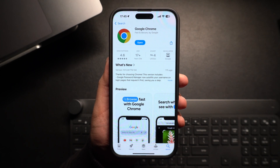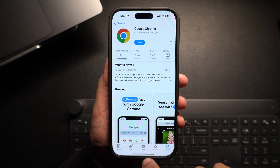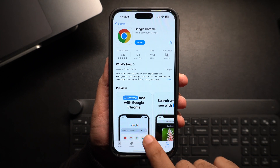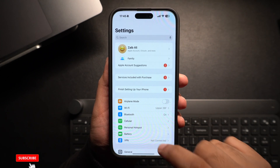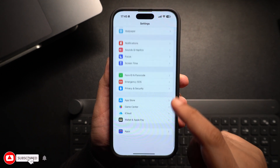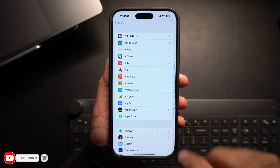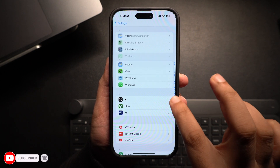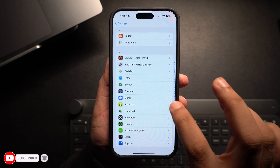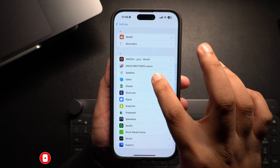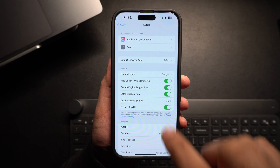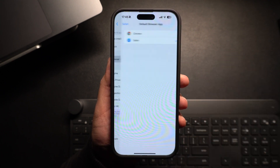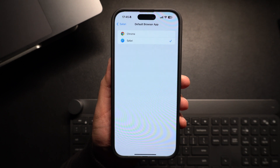Once your browser is installed, the next step is to open the Settings app. Scroll all the way down and tap on the Apps option. On the next page, find and tap on the Safari option. On the Safari Settings page, find and tap on the Default Browser App option.